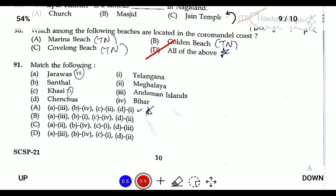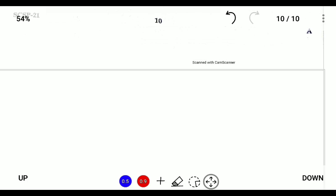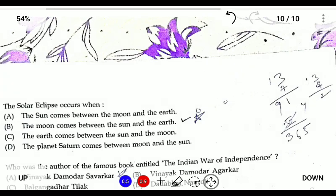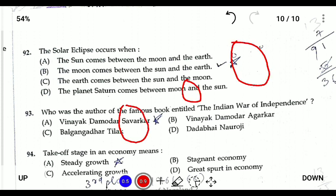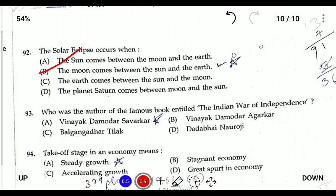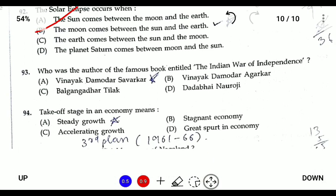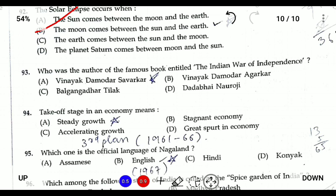Question ninety-two: when does a solar eclipse occur? A solar eclipse is a condition in which the Moon comes between the Sun and the Earth. The answer is B — the Moon comes between the Sun and the Earth. Question ninety-three: who is the author of the famous book 'The Indian War of Independence'? The answer is Vinayak Damodar Savarkar, who was the first to call the Revolt of 1857 the First War of Indian Independence.